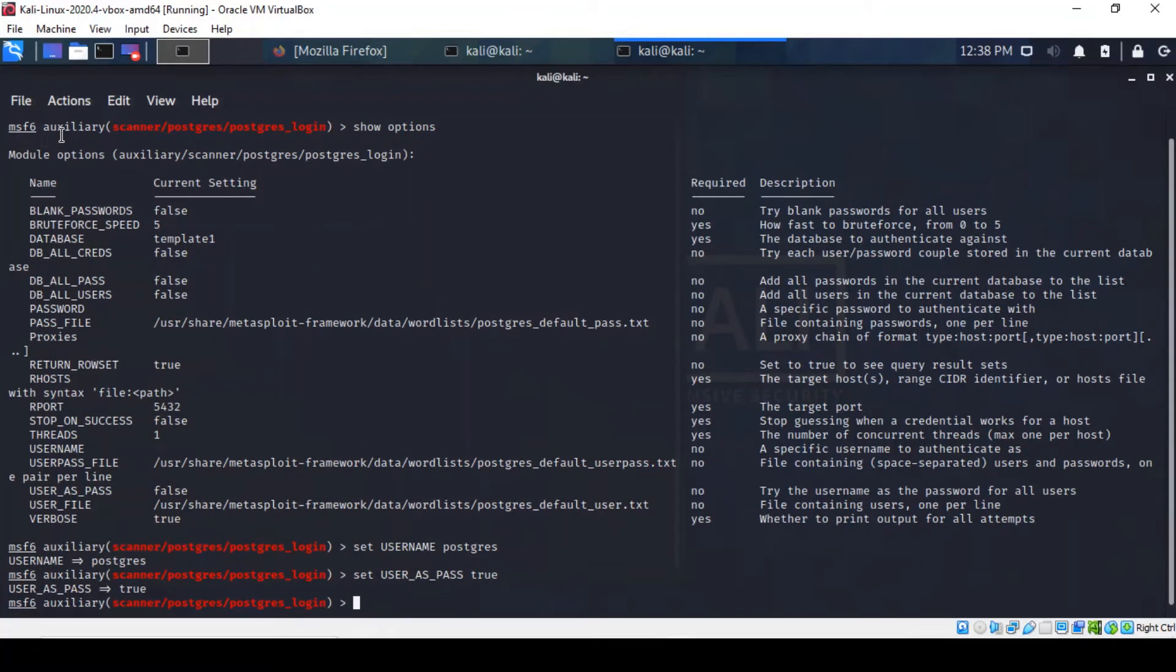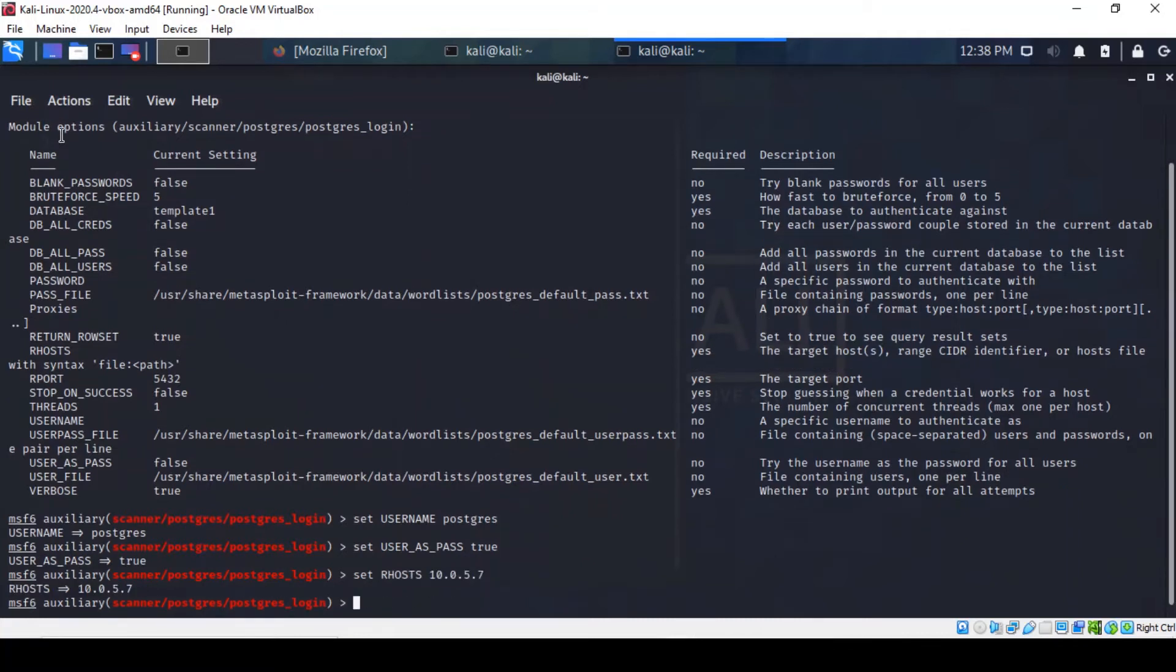We should also set our remote host. That's the one that's much more important. Right, so we've done that.